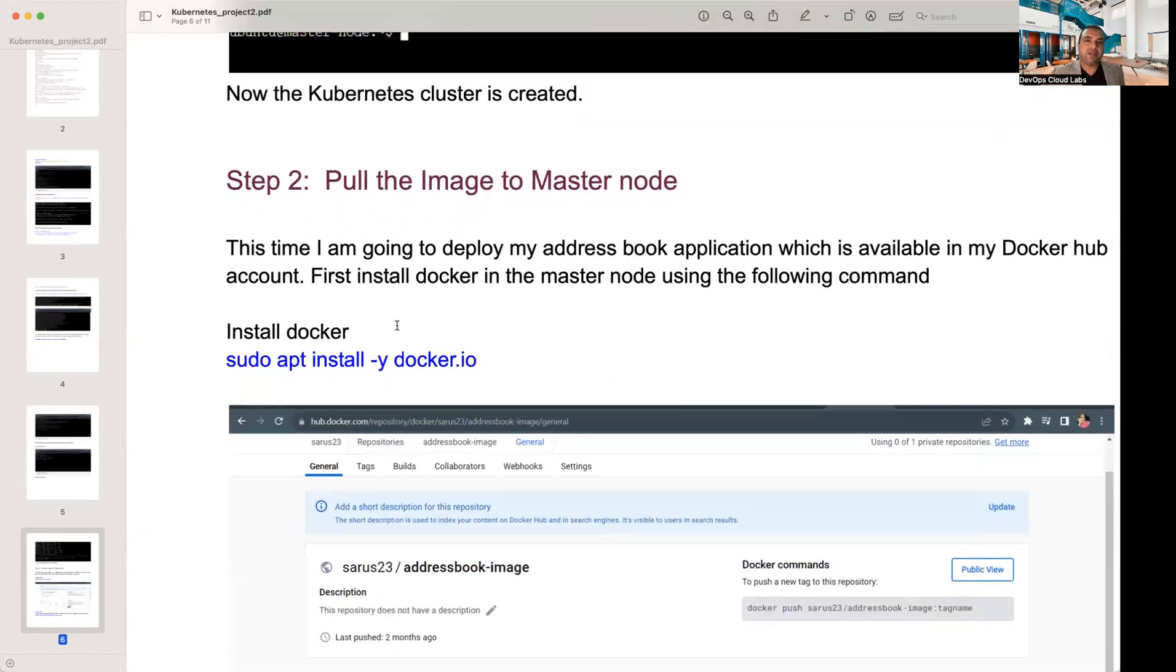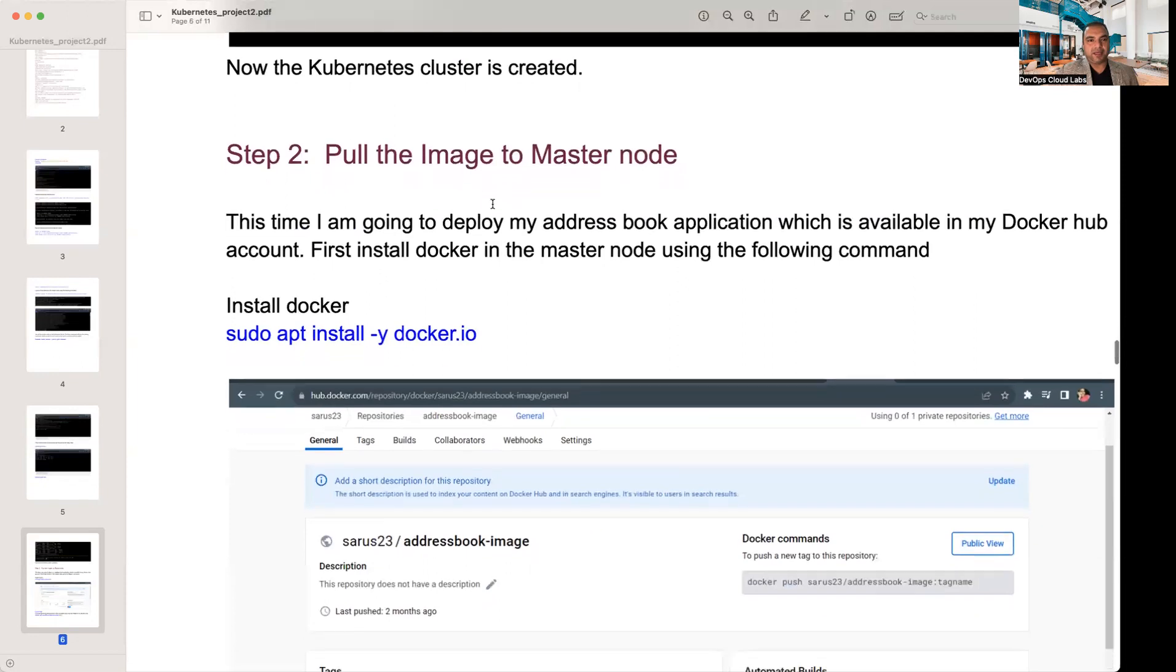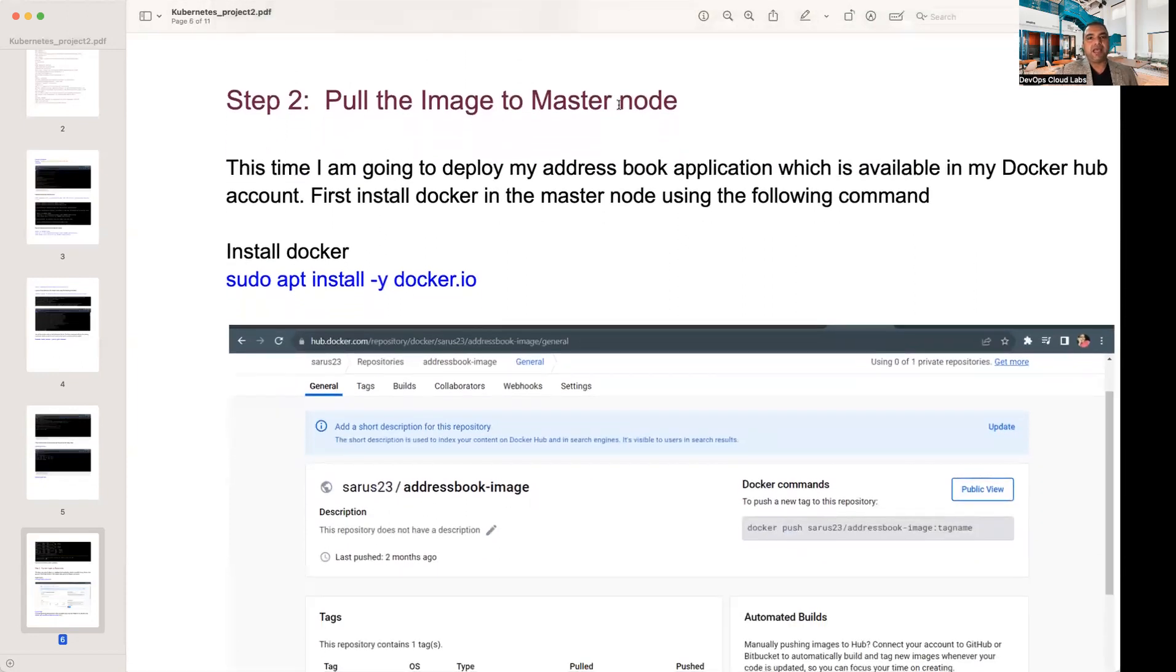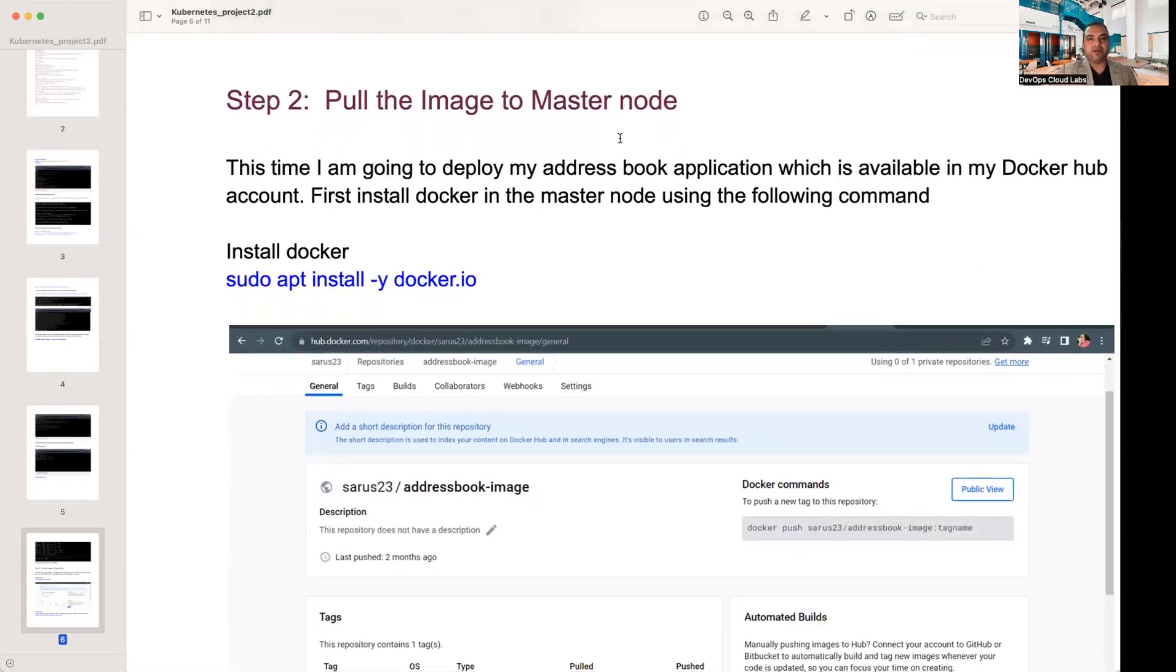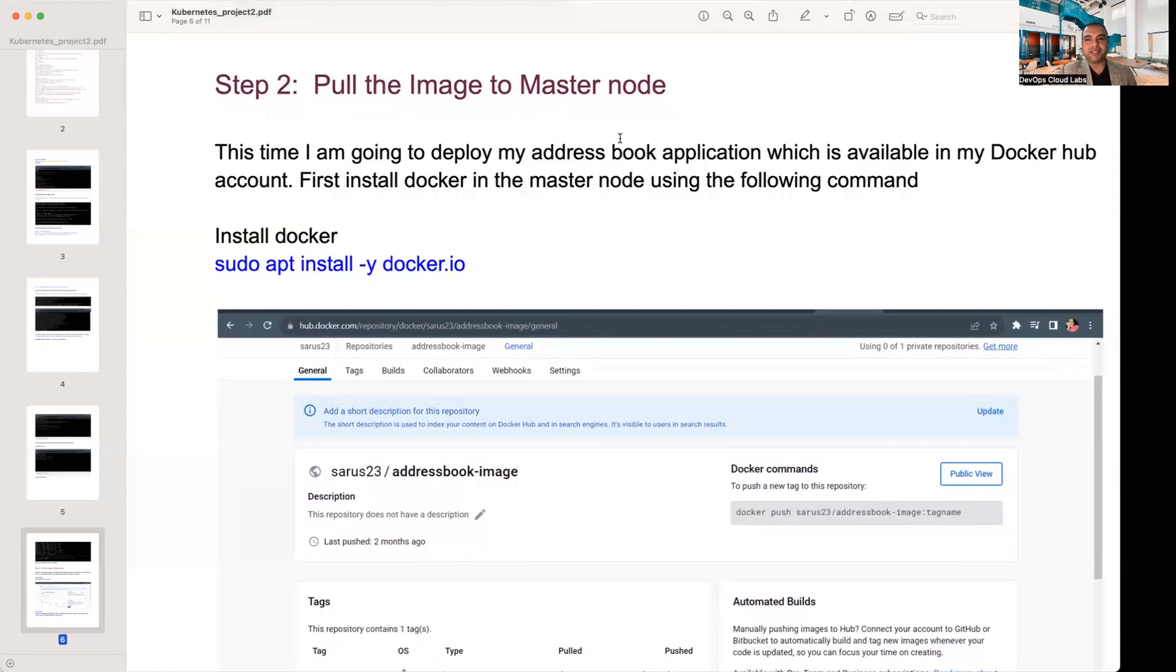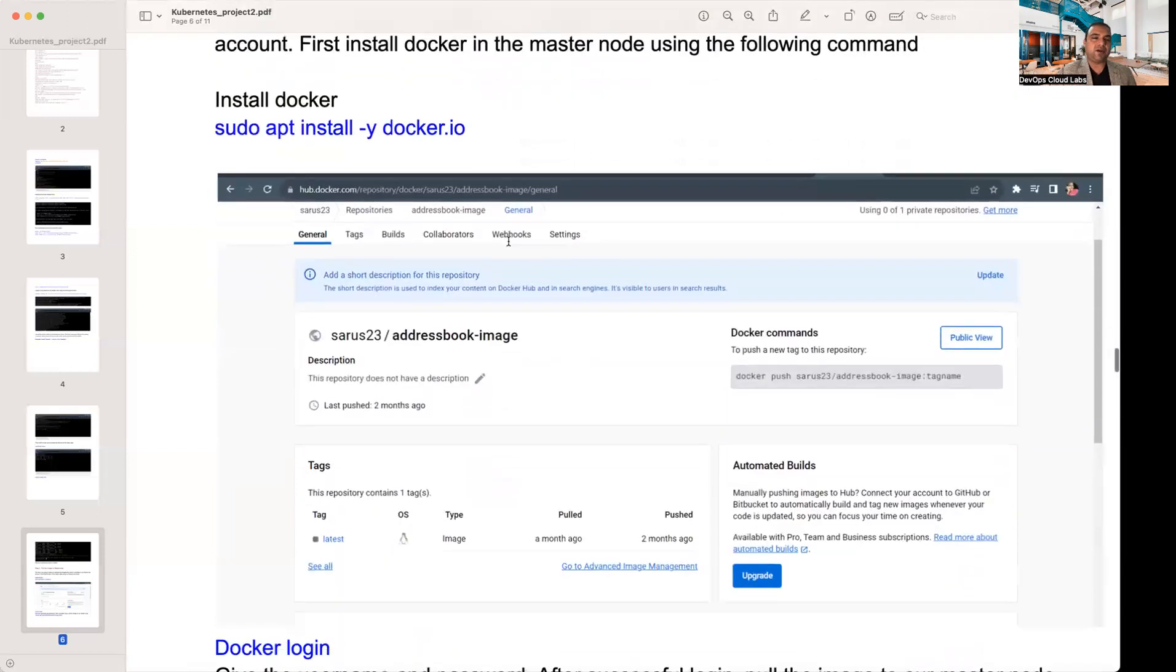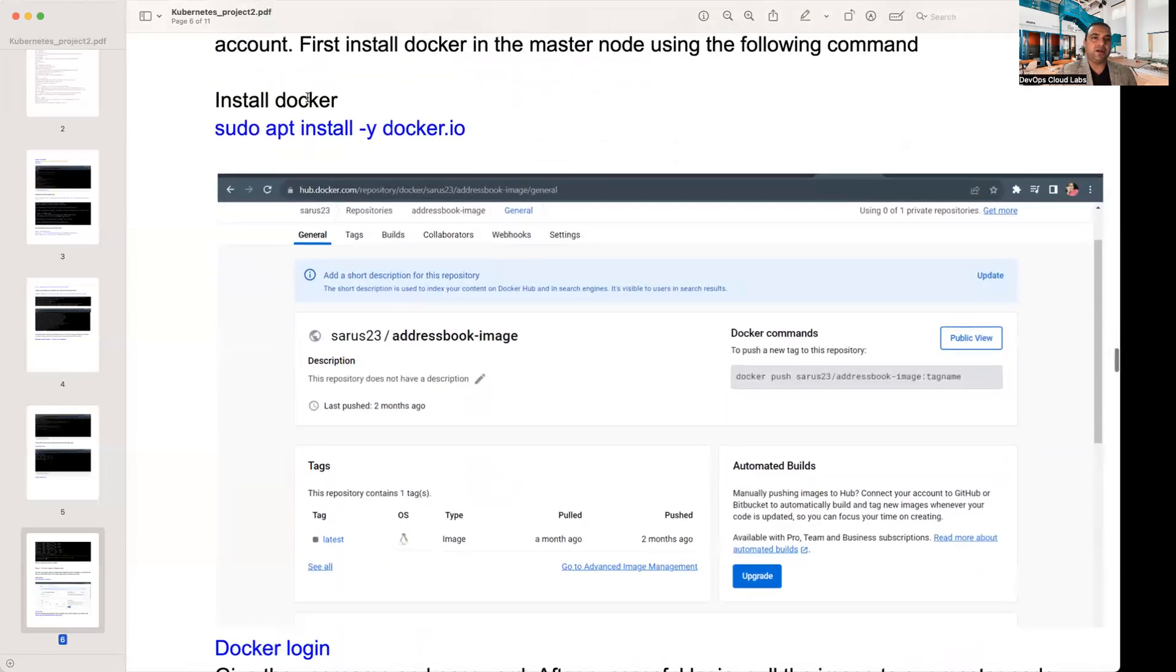I would highly recommend that you do these steps because unless you do it, you will not be able to actually get a feel of what exactly happened. kubectl cluster info, so you get all these different informations. When you do get nodes, you get master node and all these different worker nodes. So now your Kubernetes cluster is completely created. If you're doing that in ECS, you would have skipped all these different steps.